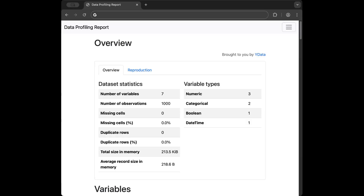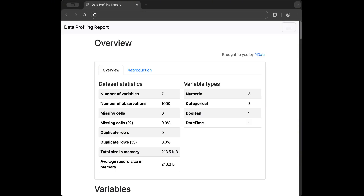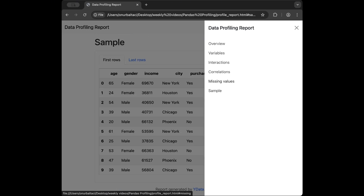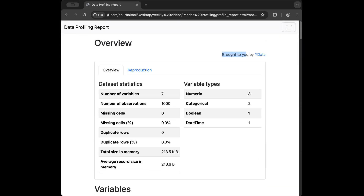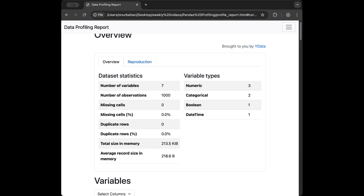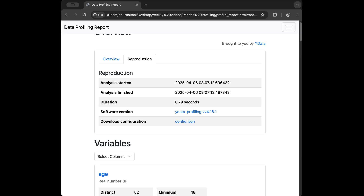Here is our report. By pressing the top right we can see the section navigation. The report says 'brought to you by ydata'. We can see dataset statistics: number of variables, number of observations, missing cells, missing cell percentage, duplicate rows, duplicate rows percentage, total size in memory, and average record size in memory. On the right we have variable types: numeric 3, categorical 2, boolean 1, and date 1. There is also a reproduction section with analysis details.